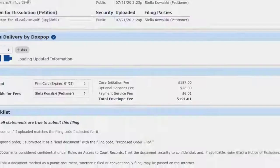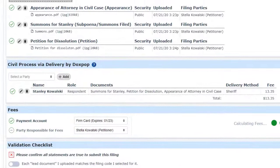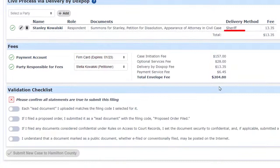Clicking on Save closes the dialog box and you can now see that the service method for Stanley is Sheriff. Now we click on the four affirmations and submit the case. You can see that it only takes a few seconds to eliminate the work involved in initiating Sheriff's service yourself.